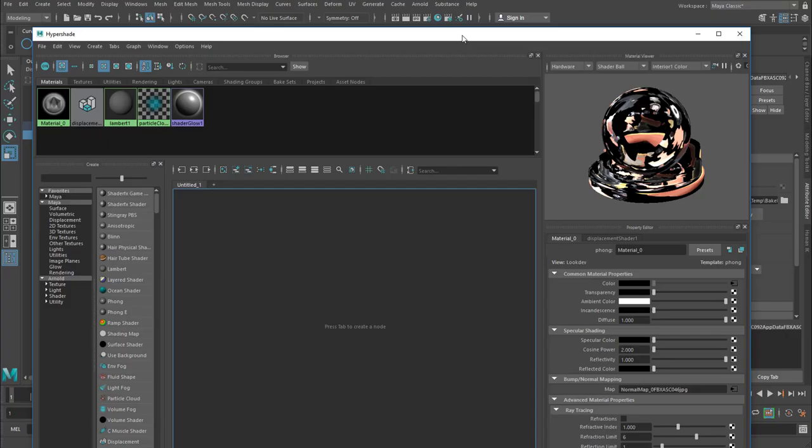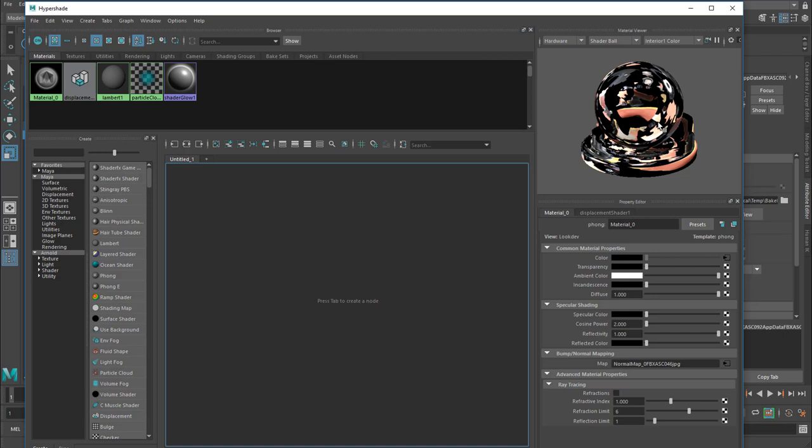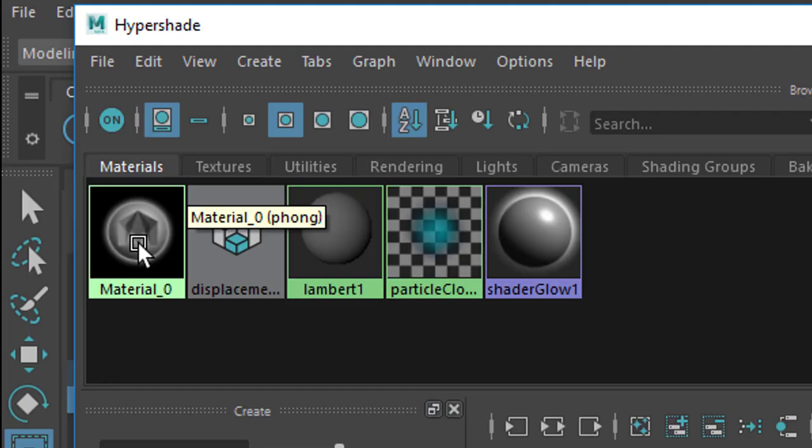Here you see a sort of representation of our texture here. Of course when you map it on such an abstract object here rather than on the telephone it looks a little bit odd. But what we'll do now is we just middle mouse drag the material 0 into that view here.